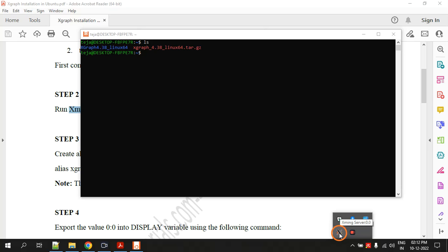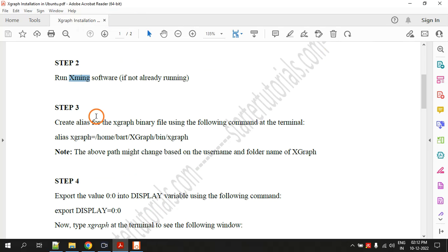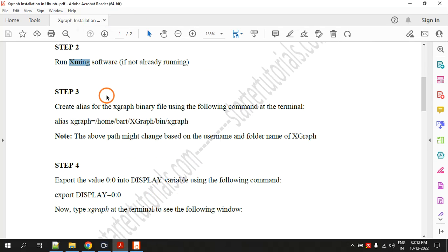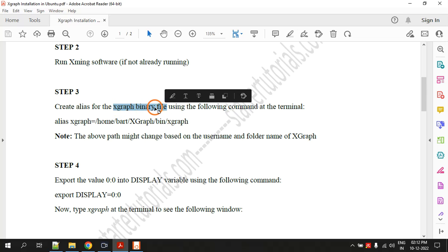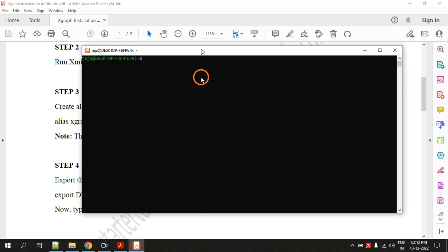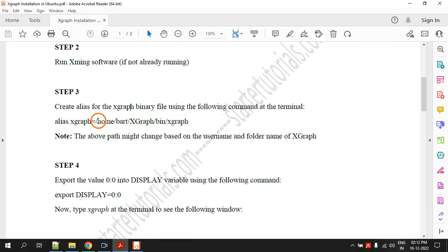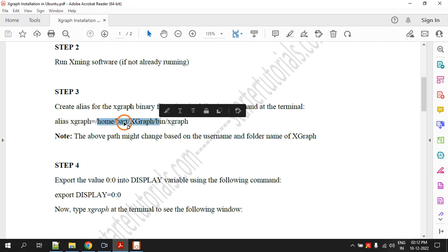That is second step. Third step is creating alias for Xgraph binary file. Actually this path might change on your system. It will not be exactly like this home slash bot like this.